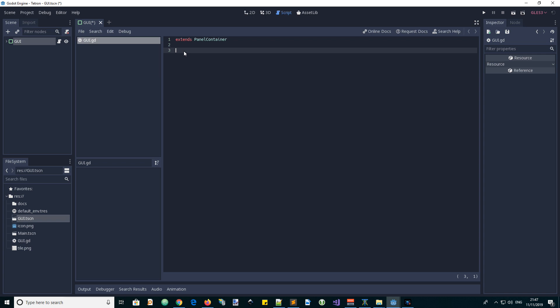Now we're in the code. This GUI is going to be used by the main scene, so it will want to expose public properties for accessing the grid and the next shape. Let's add those vars: var grid and var next.